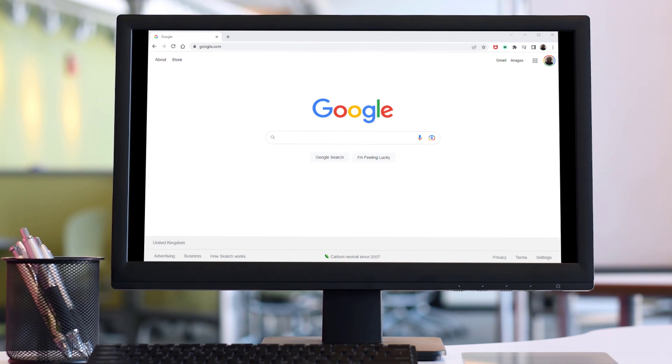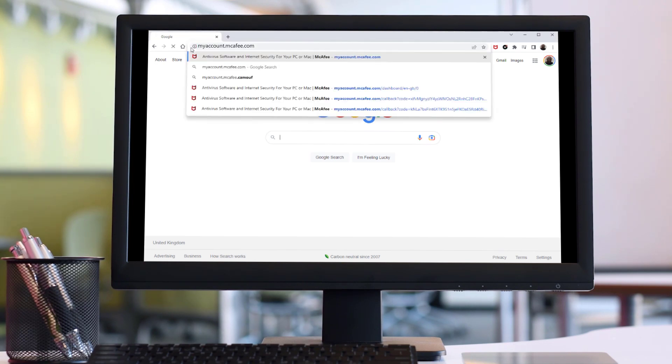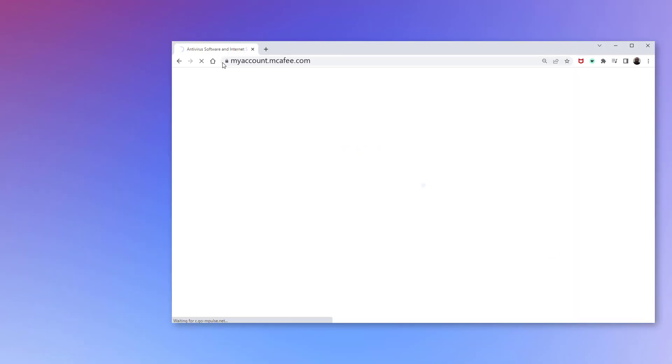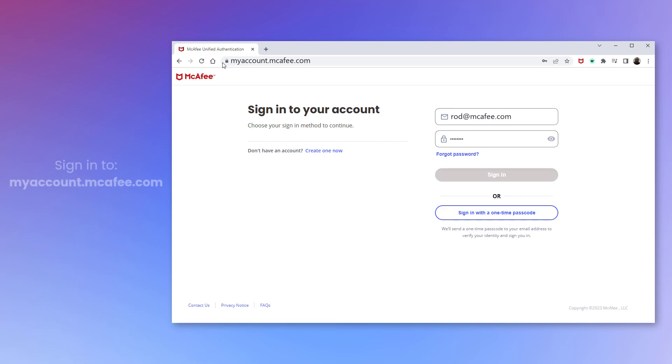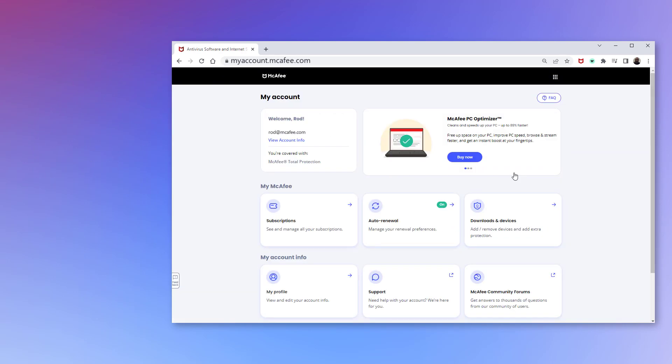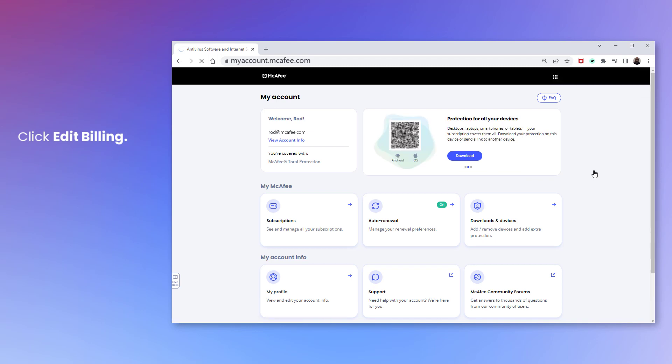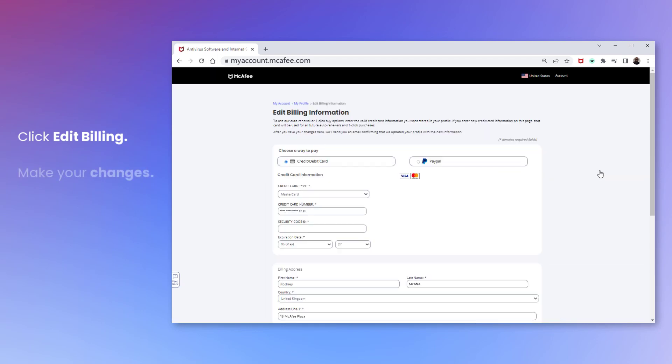First, sign in to myaccount.mcafee.com, click Edit Billing, and then make your changes.